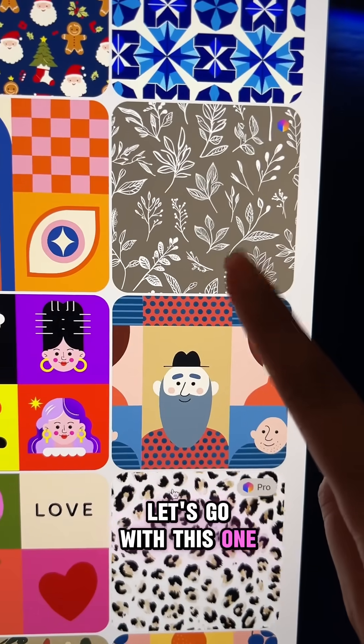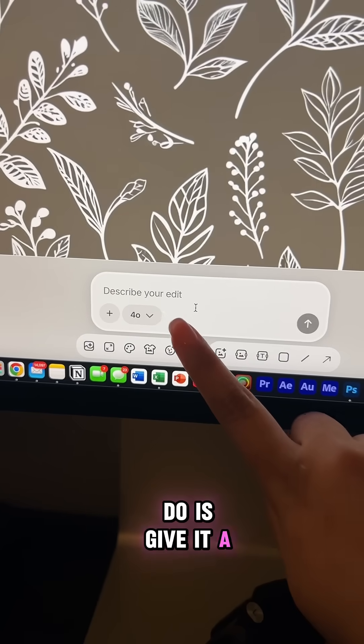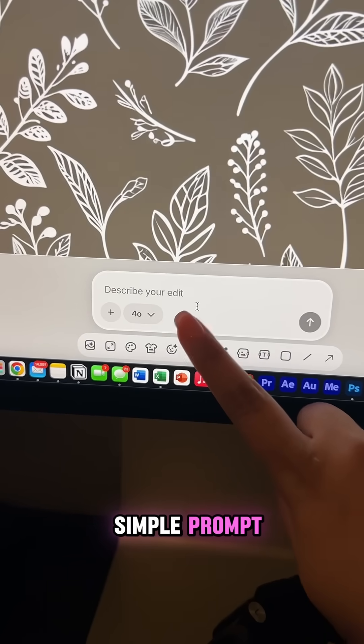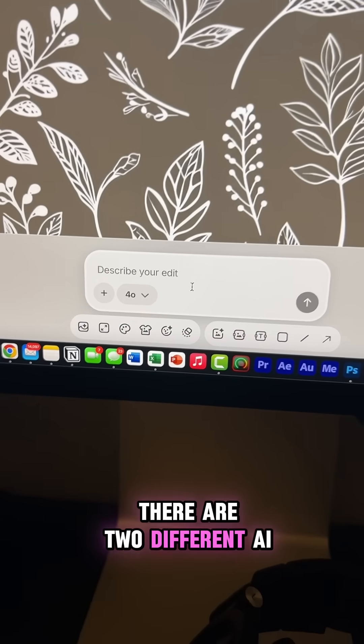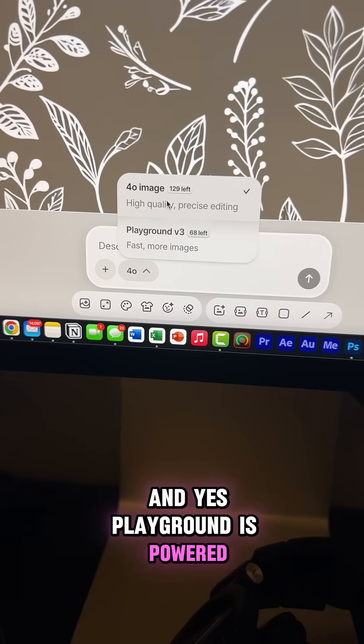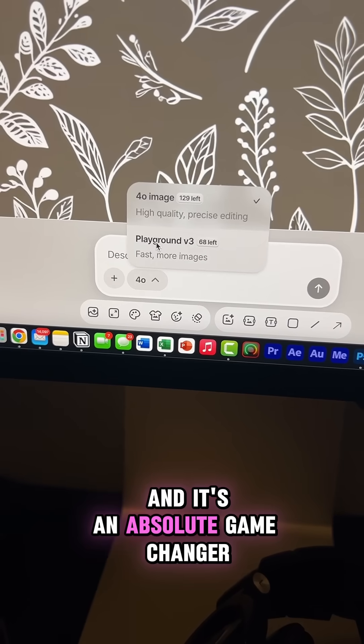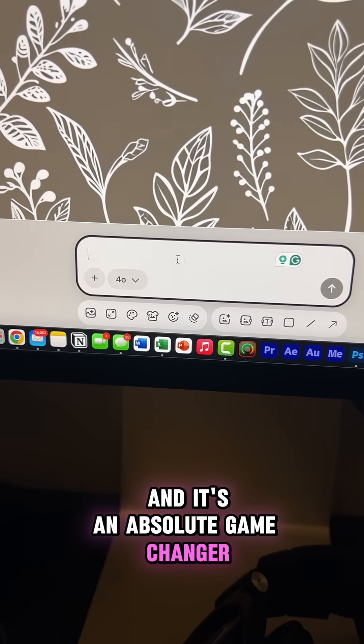Let's go with this one. All you have to do is give it a simple prompt. There are two different AI models to choose from, and yes, Playground is powered by GPT-4 — it's an absolute game changer.